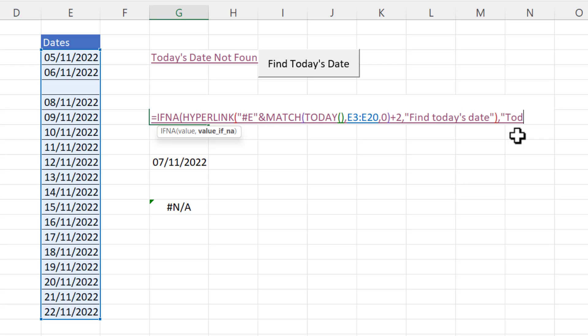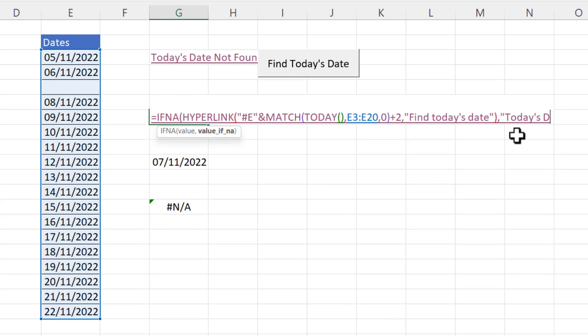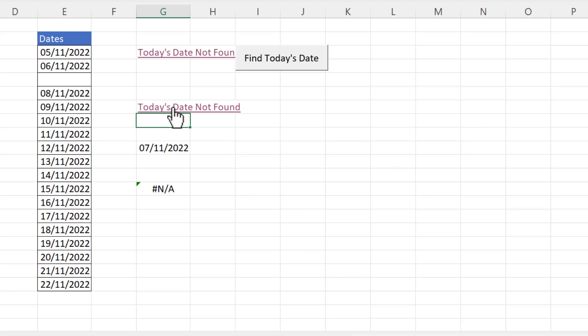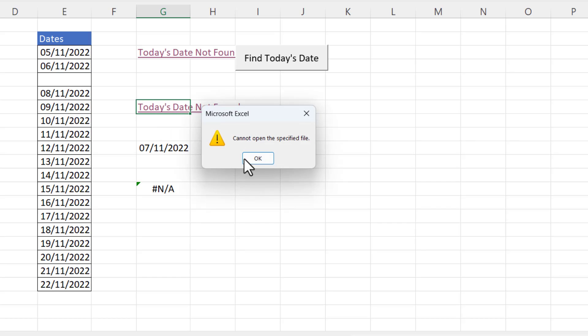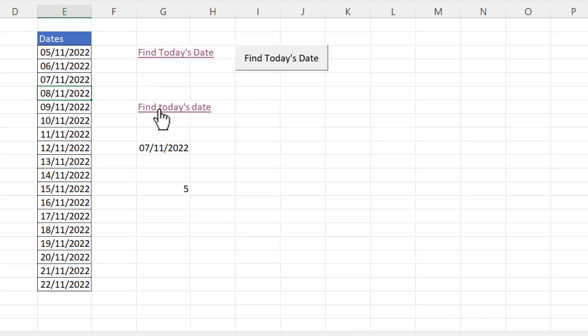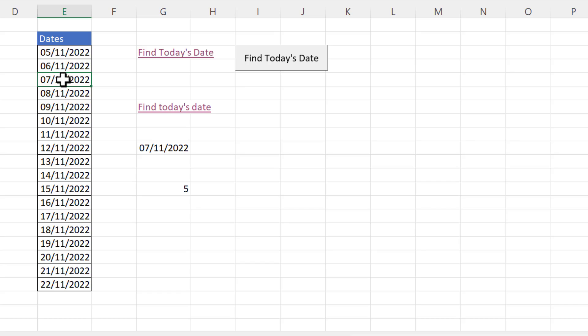For us that's today's date not found. And if I click on that link with that message it does in fact give me an error. Cannot open the specified file. But if I reinstate today's date you'll see the message changes and the hyperlink now works.